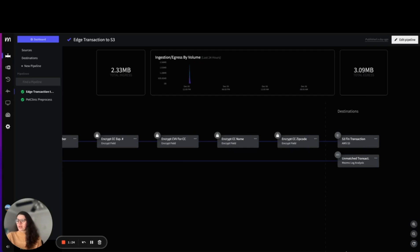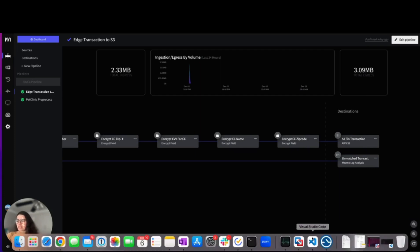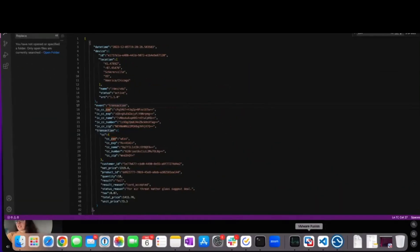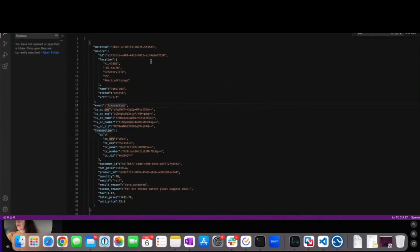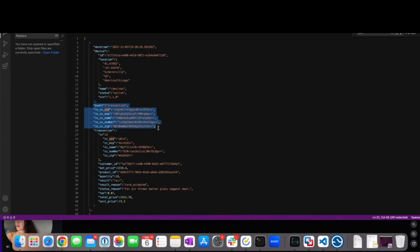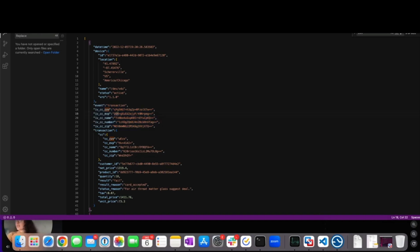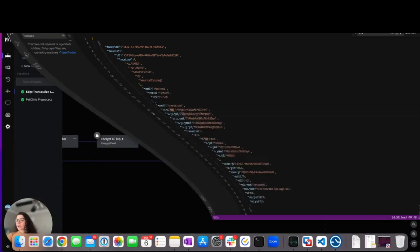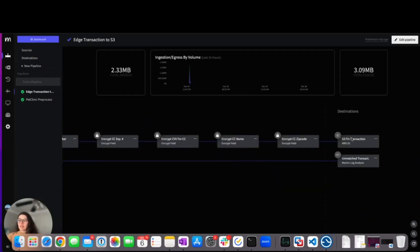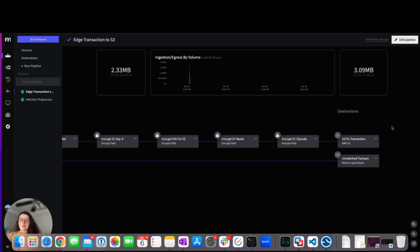What does this look like post-encryption? Post-encryption, we can see that via this event, all of our CVV, expiration, name, and number of our credit card is completely encrypted. So when it's being sent and stored to S3, you don't have issues with that sensitive information just being stored there.